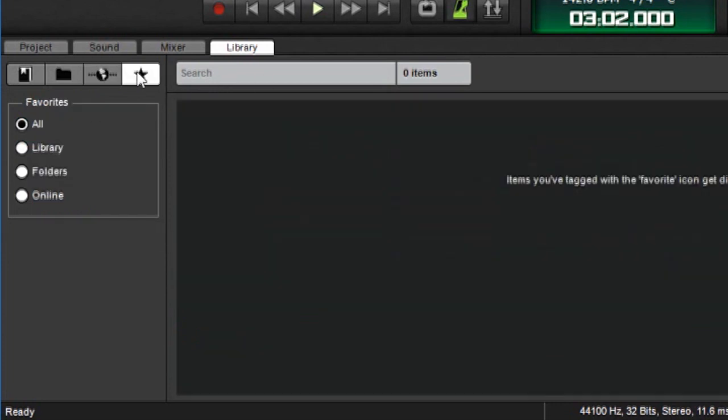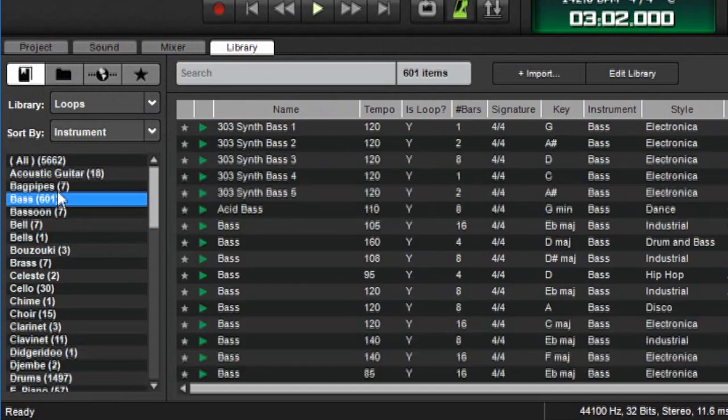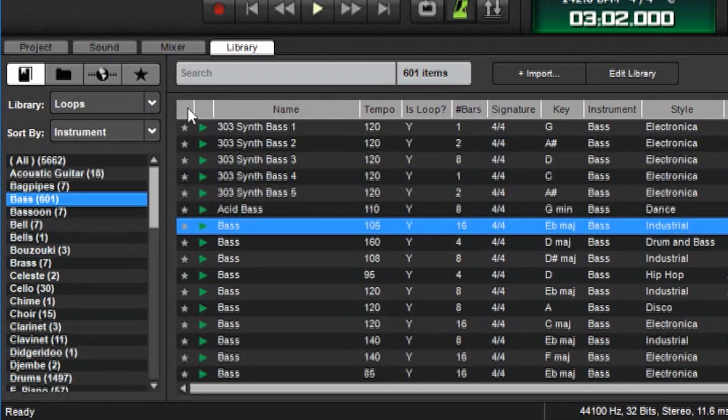If I click star over here. These are our favorites. Now I don't have anything tagged as favorites right now. But if you look in all the categories of sounds. Let's go back to our standard MixCraft library.